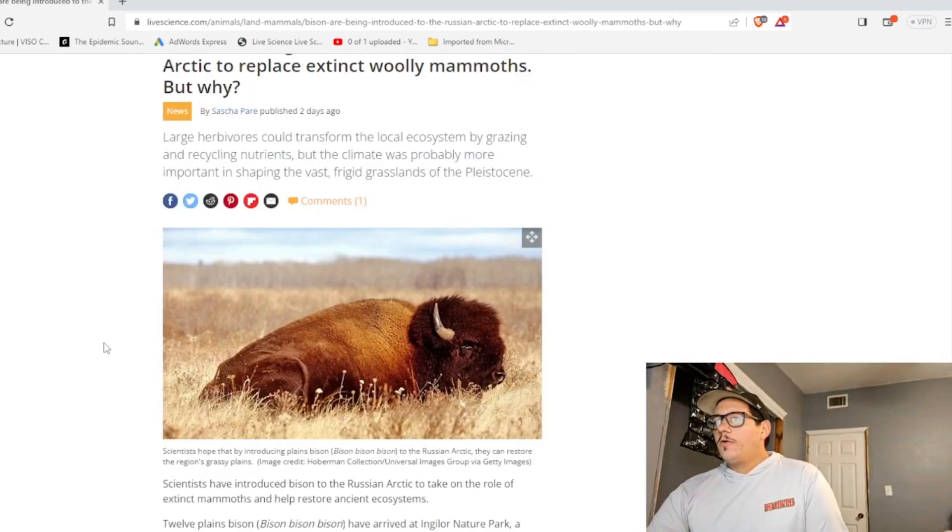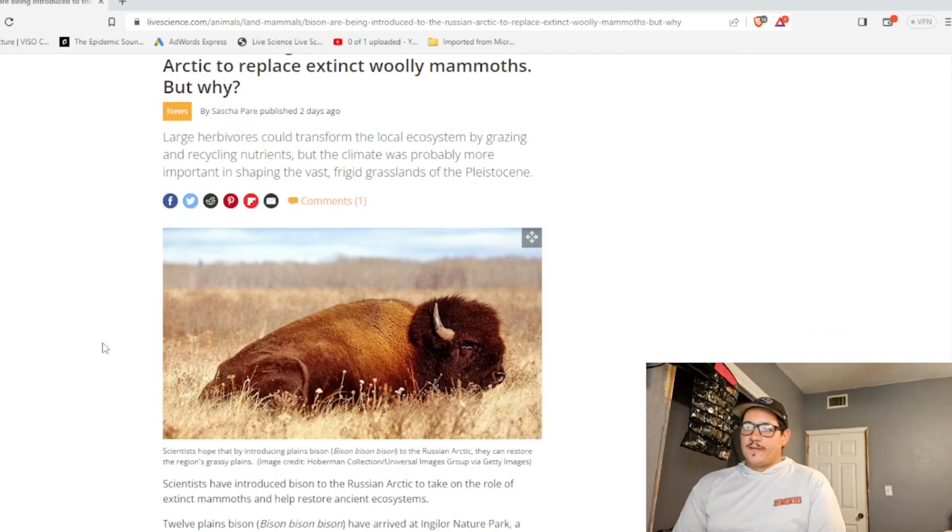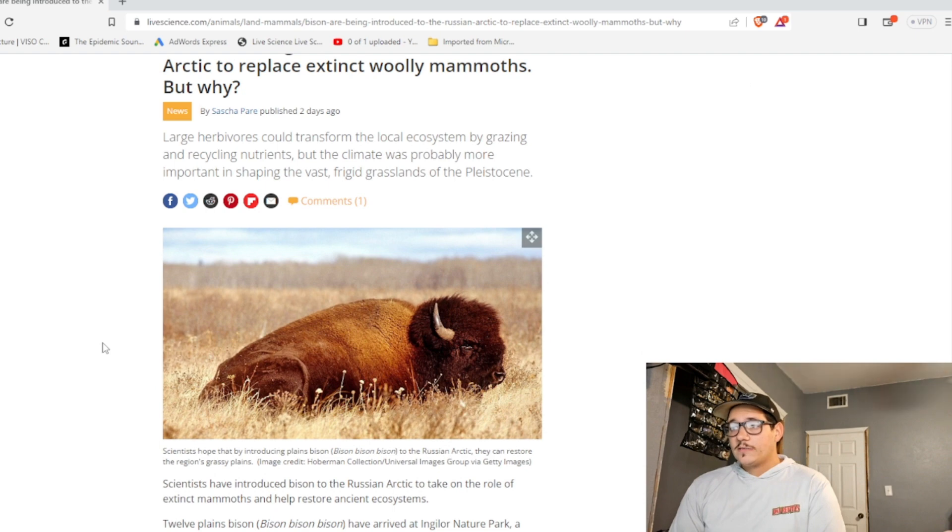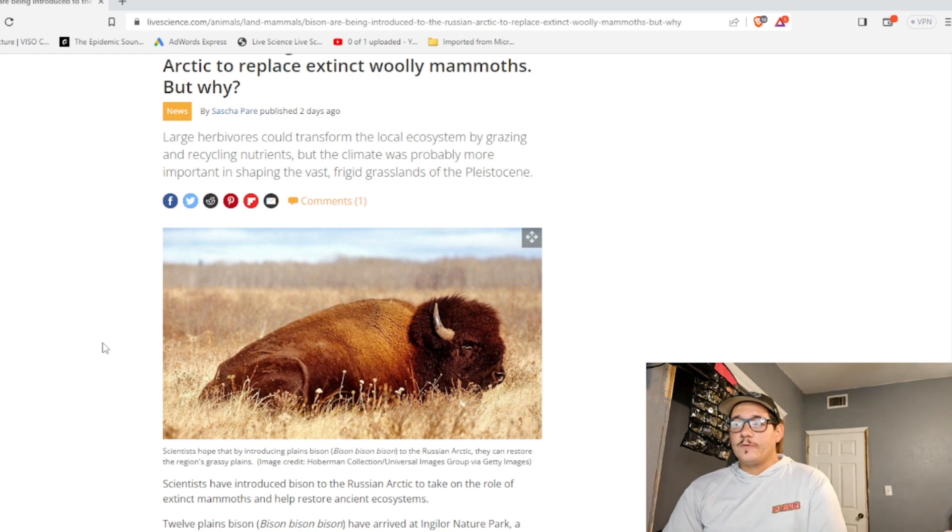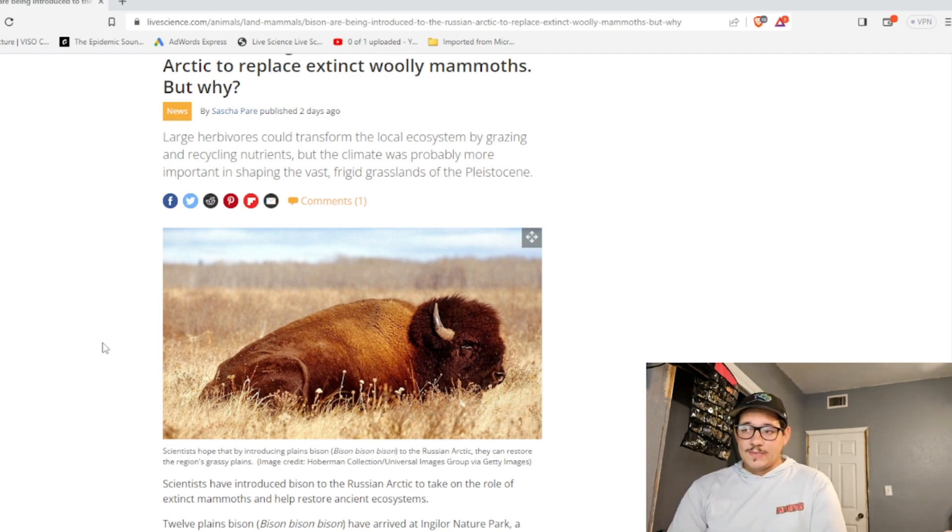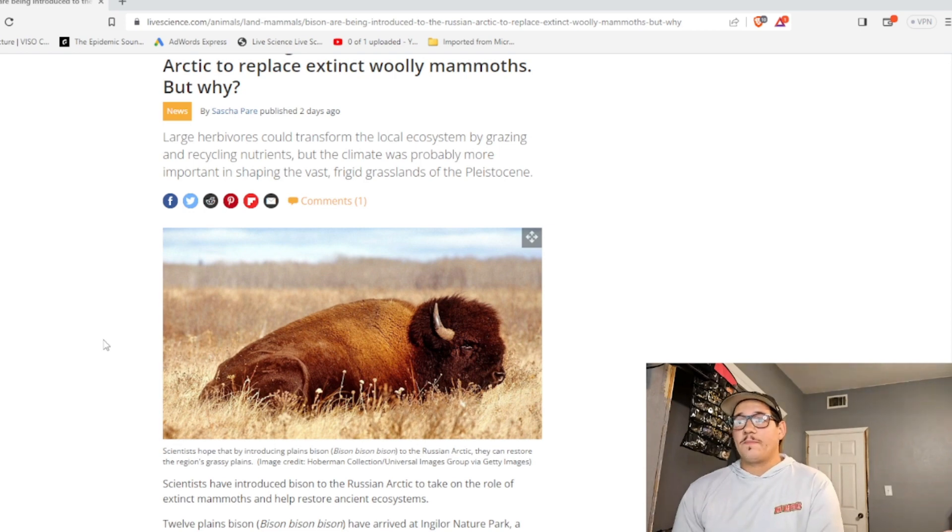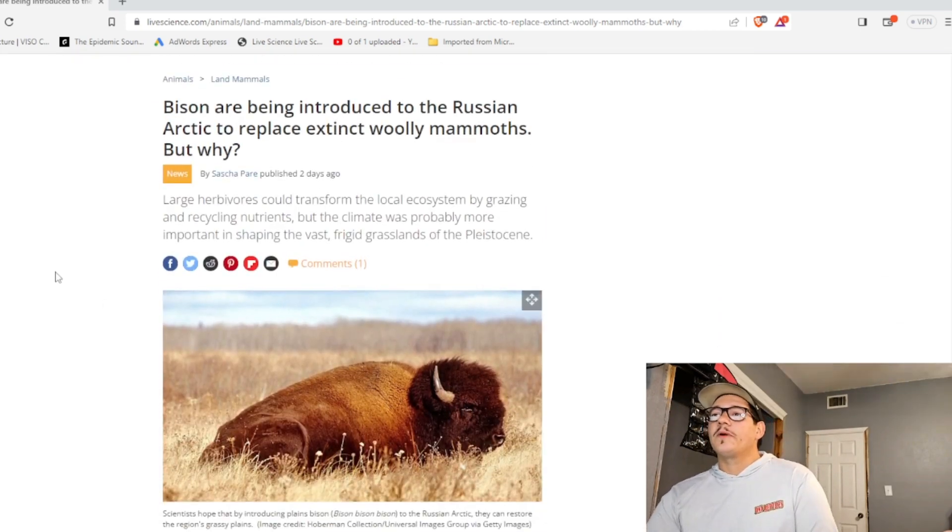So, we're just going to throw a bunch of animals out there that might help climate change and blah, blah, blah. I mean, cool, I guess. This is kind of like a shot in the dark. I mean, if you got woolly mammoths back and put them out there, I can understand that. But I don't know, this seems more like a pet project to me. But pretty cool. Let me know what you guys think down below.